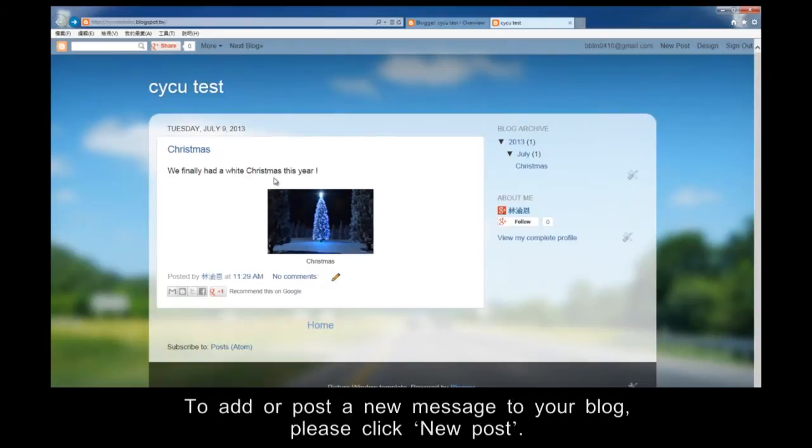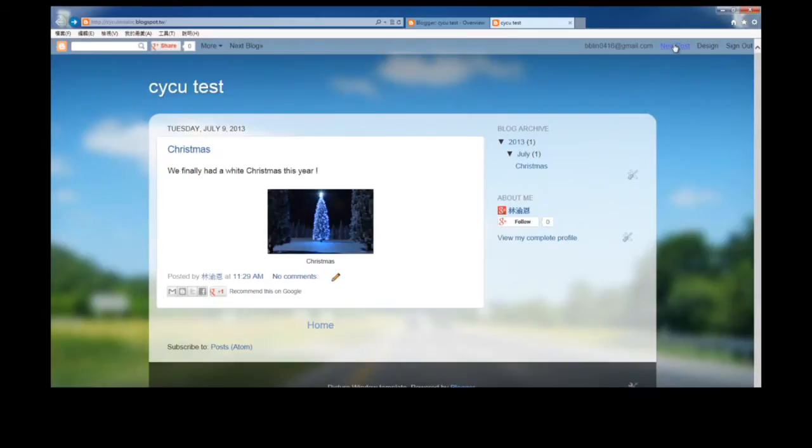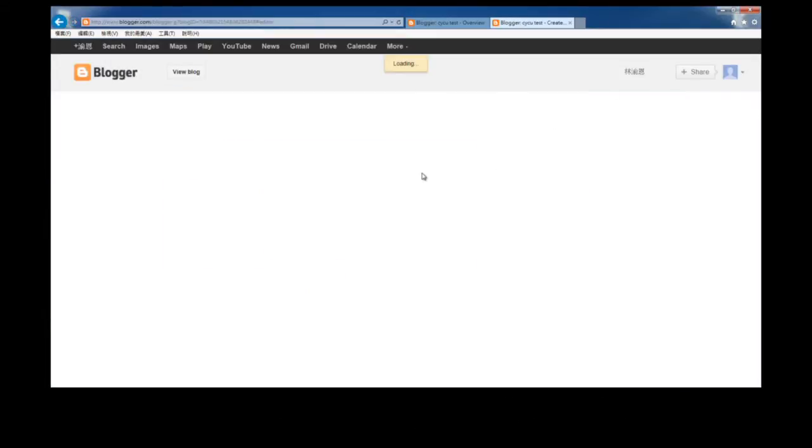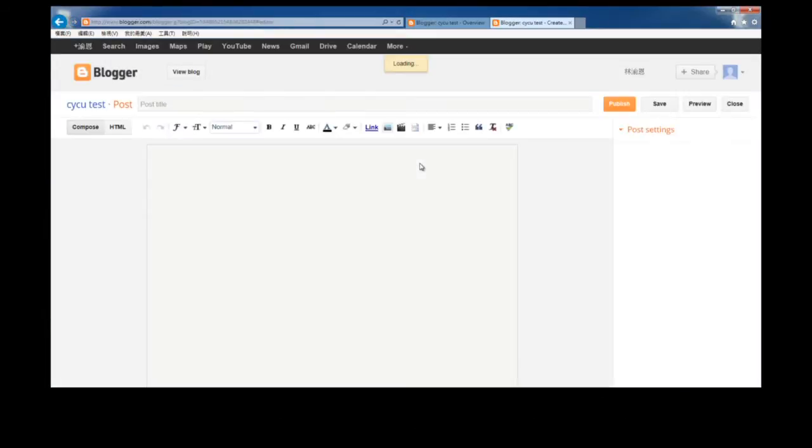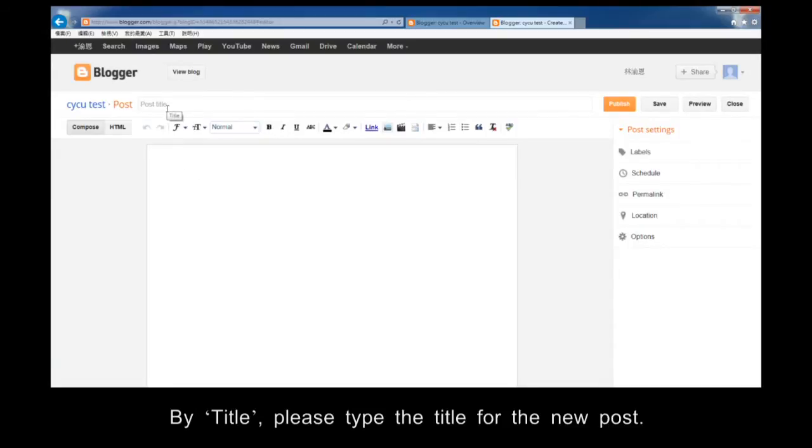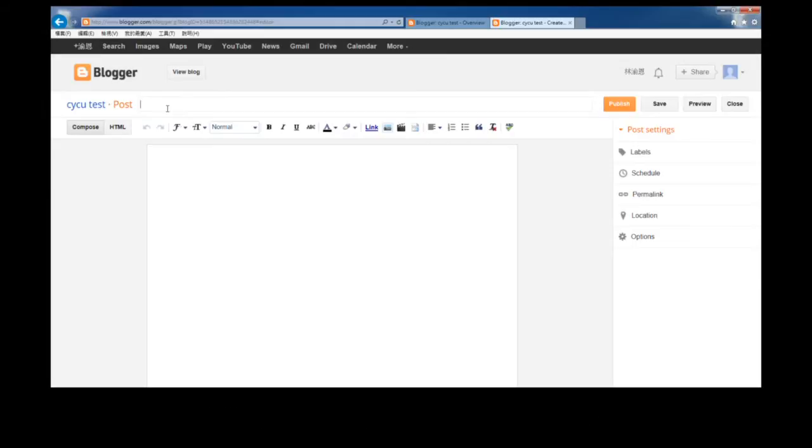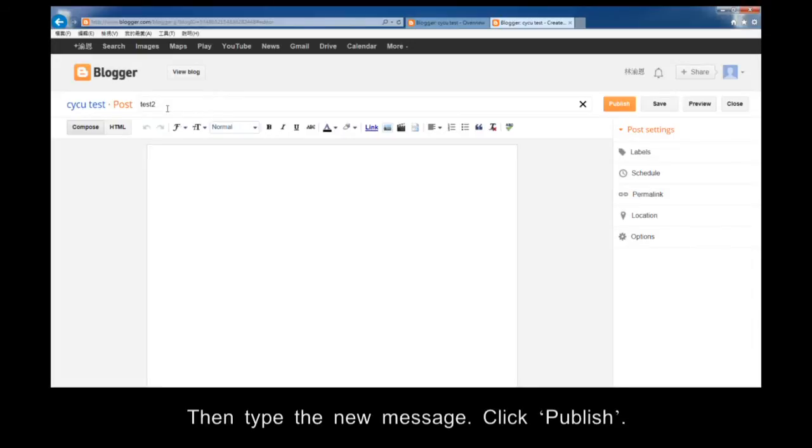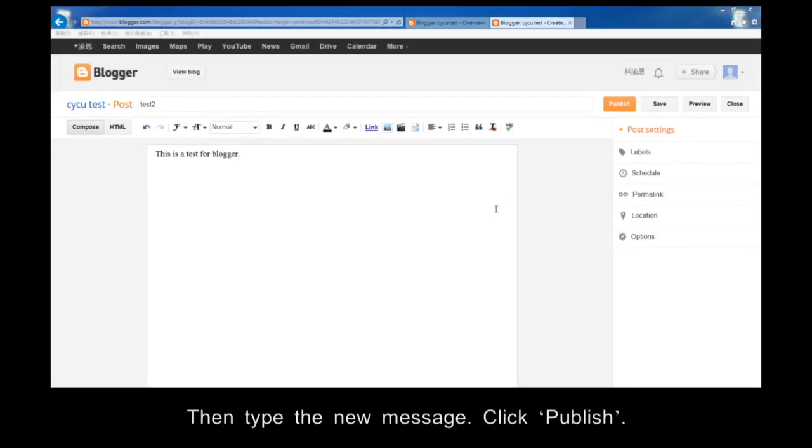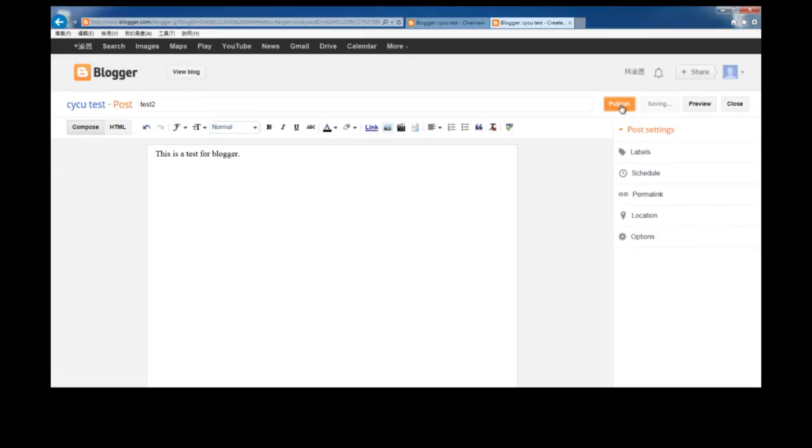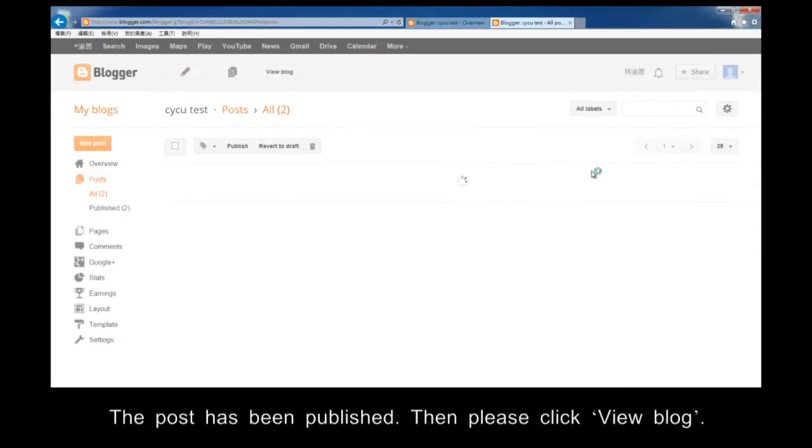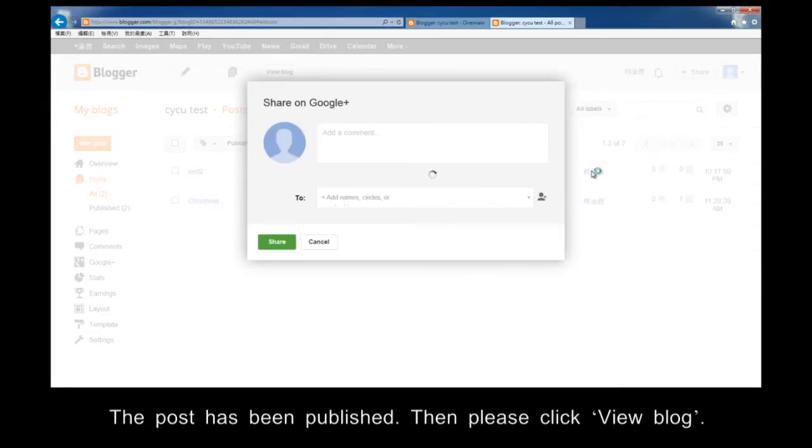To add or post a new message to your blog, please click New Posts. By post title, please type the title for the new post. Then type the new message. Click Publish. The post has been published.